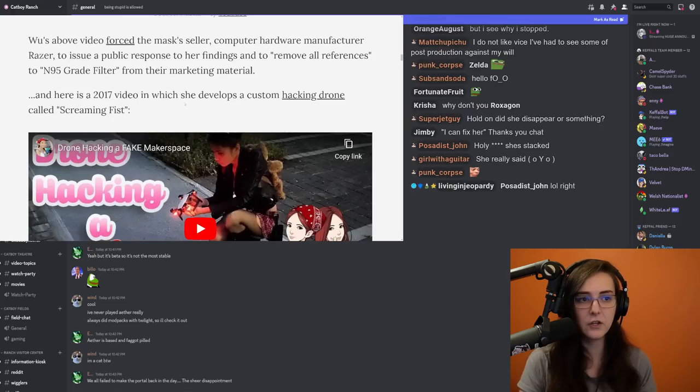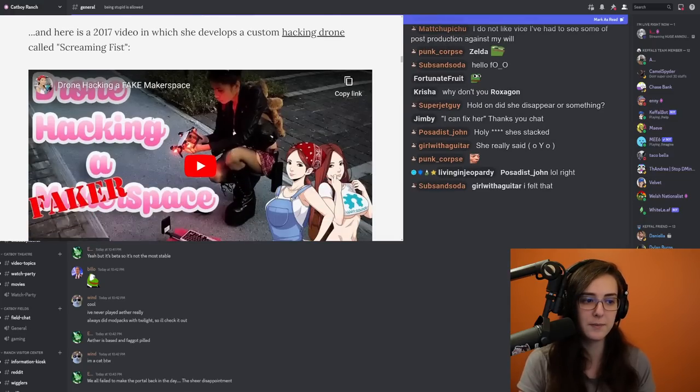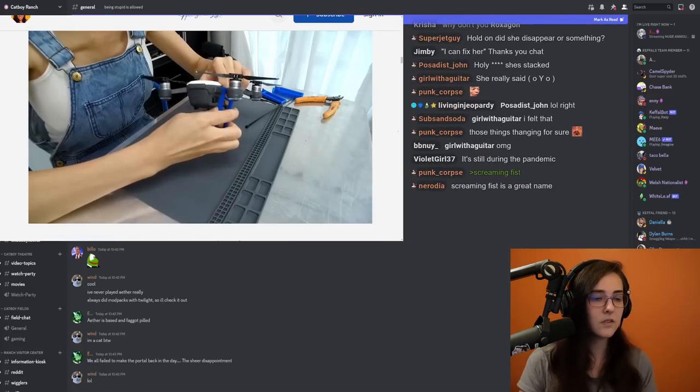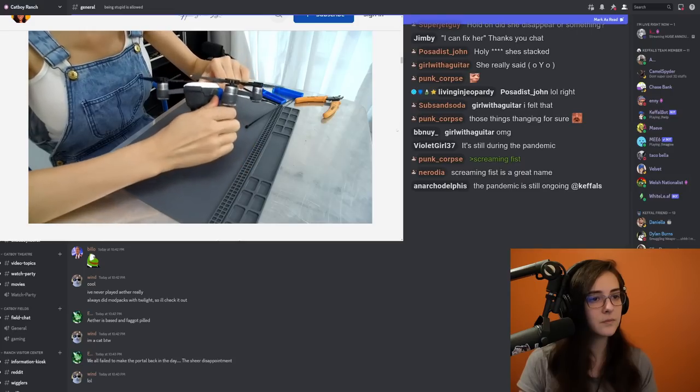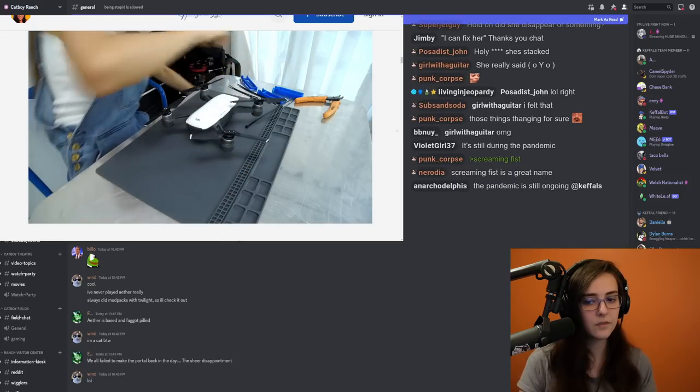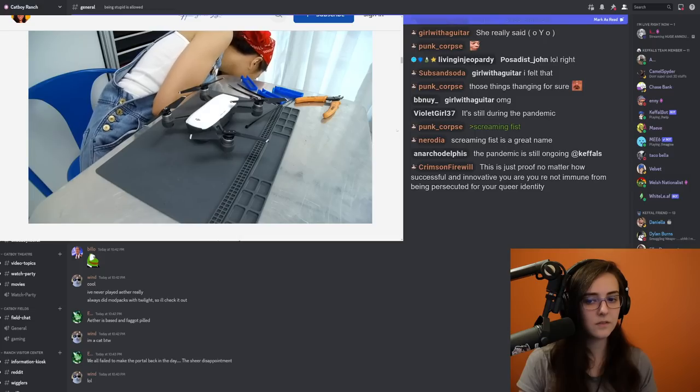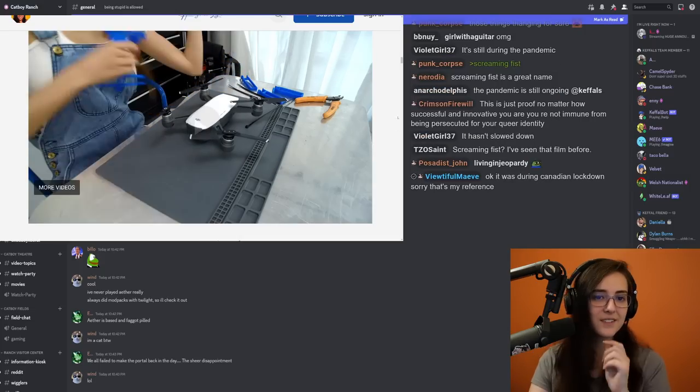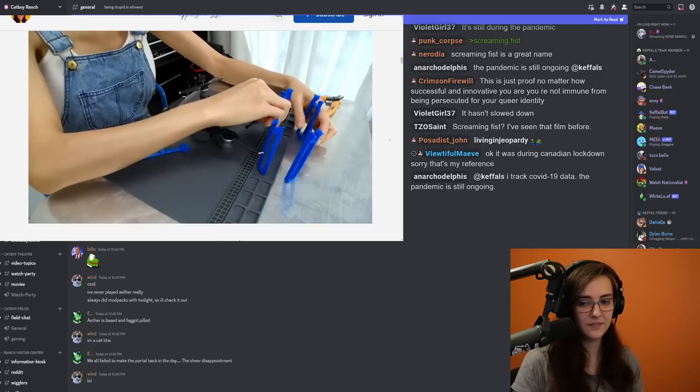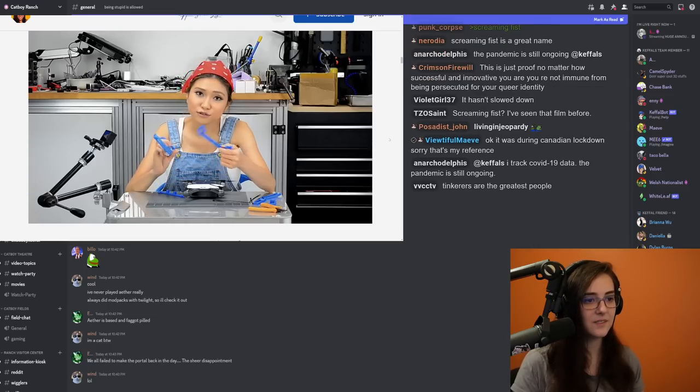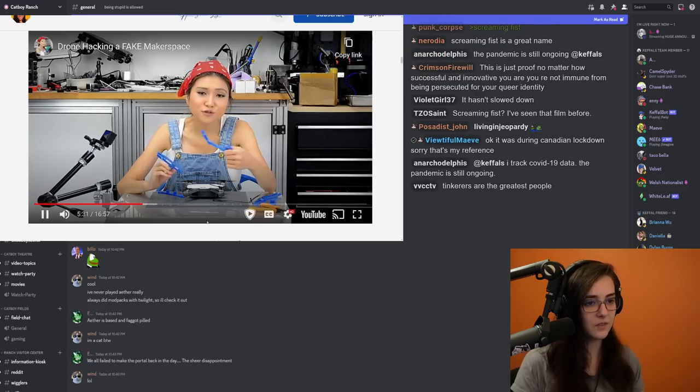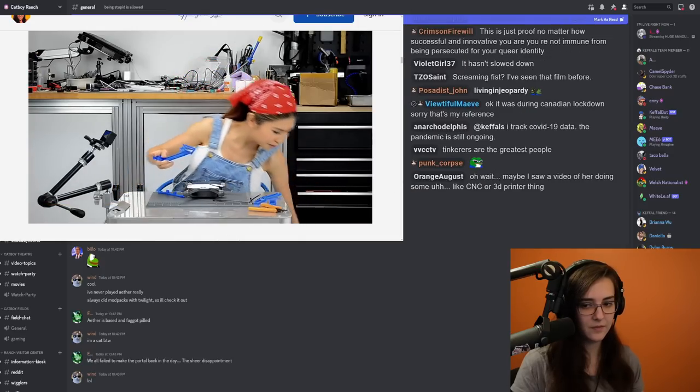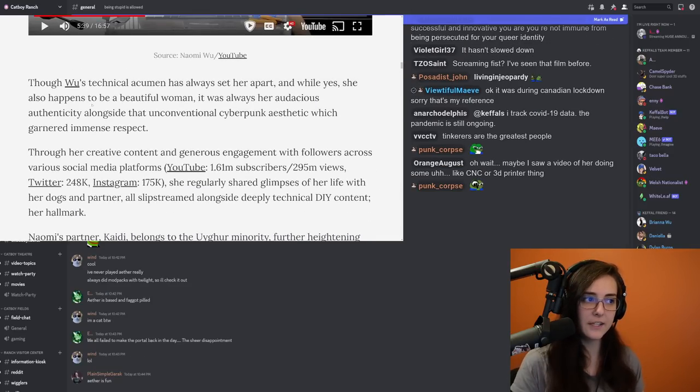Here's a 2017 video in which she develops a custom hacking drone called Screaming Fist. The last one, I finally got it right, like this, and then I printed the other parts, but you know, like most of my process, I have to print tons of them.